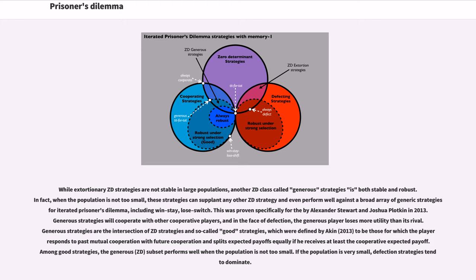This was proven specifically for the case by Alexander Stewart and Joshua Plotkin in 2013. Generous strategies will cooperate with other cooperative players, and in the face of defection, the generous player loses more utility than its rival. Generous strategies are the intersection of ZD strategies and so-called good strategies, which were defined to be those for which the player responds to past mutual cooperation with future cooperation and splits expected payoffs equally if he receives at least the cooperative expected payoff. Among good strategies, the generous subset performs well when the population is not too small. If the population is very small, defection strategies tend to dominate.